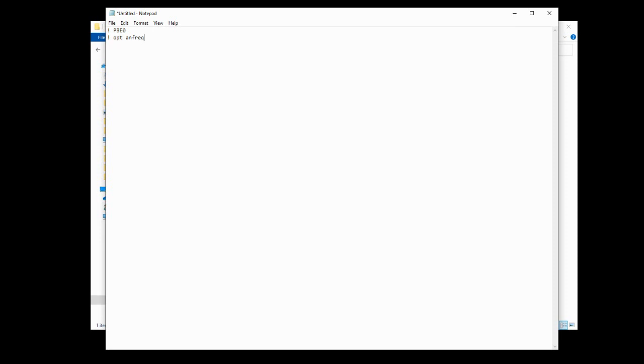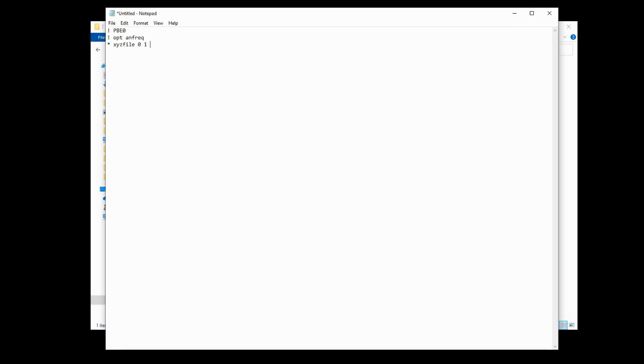In the last line, we're going to tell Orca where to find the coordinates of the molecule. We press a star. We type XYZ file. Zero indicates that there is zero charge on the molecule. This one means that the molecule does not have any unpaired electrons within it. Don't worry too much about what that precisely means. The final thing we type is the name of the XYZ file, which is water.xyz. And there we go. This is the input file. This is all we need to do.